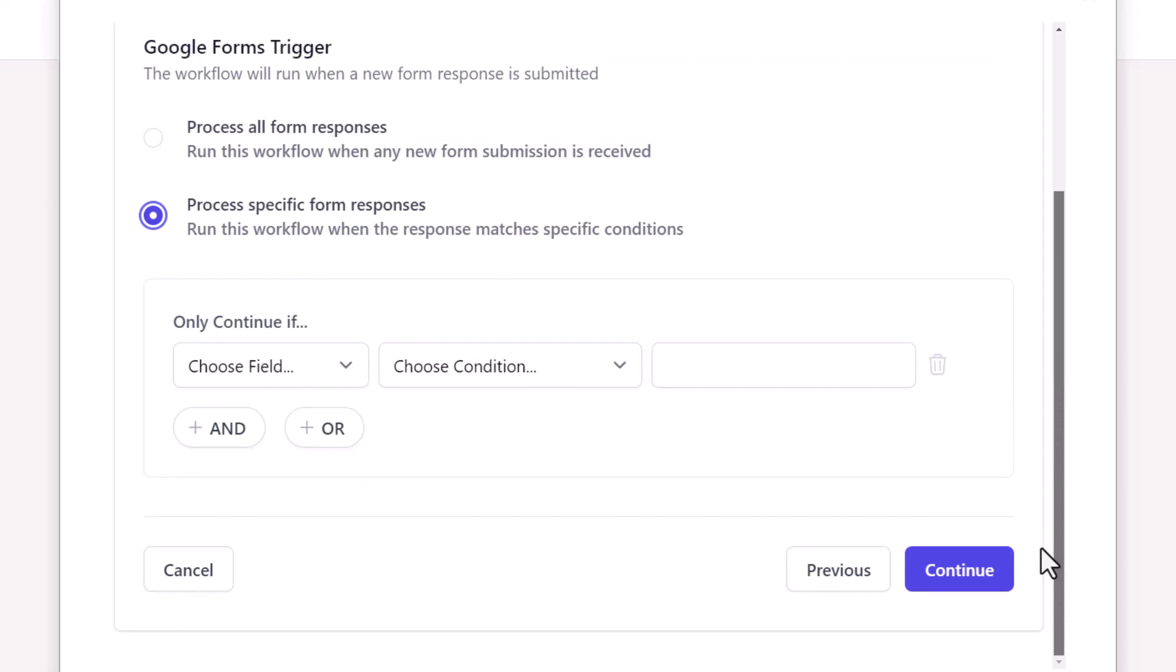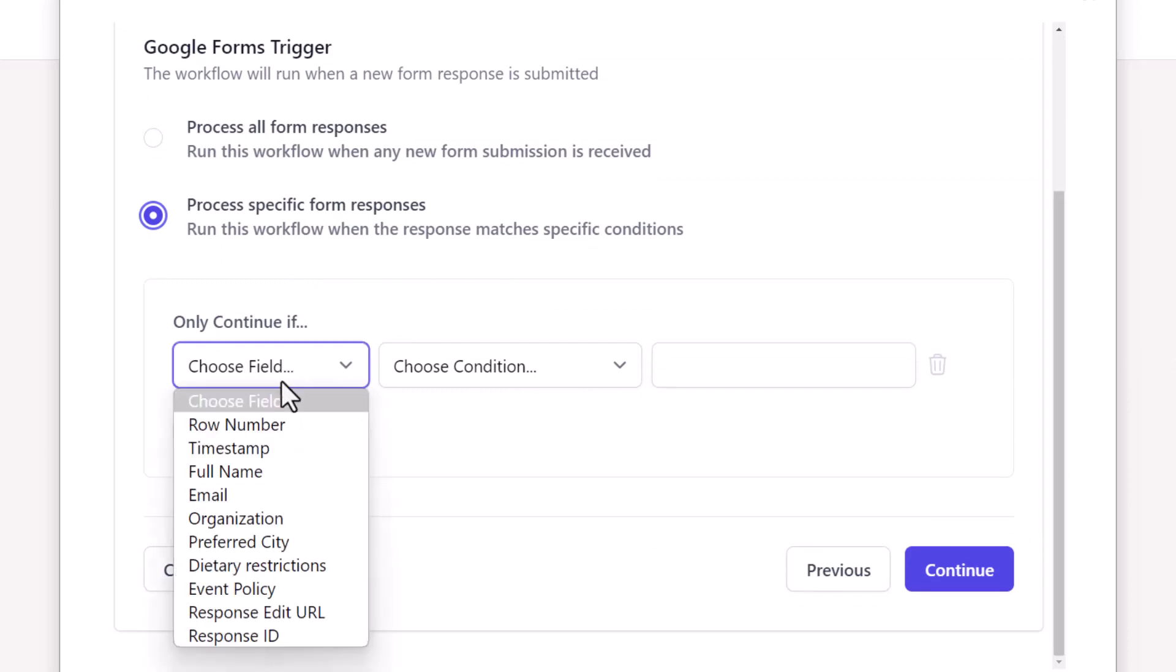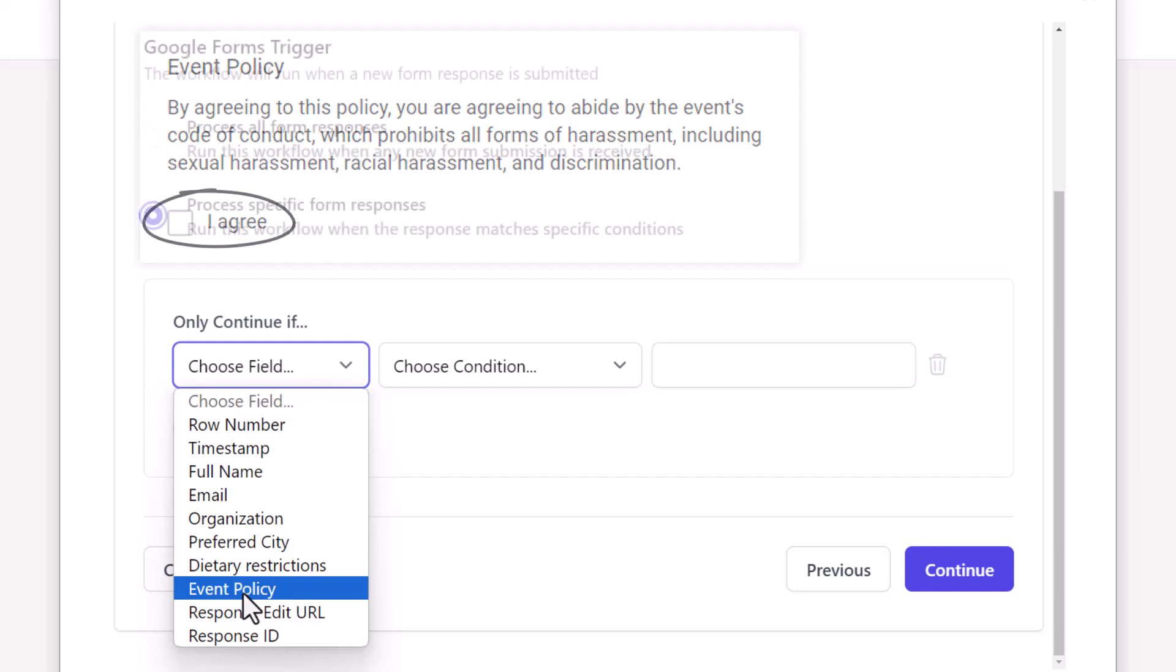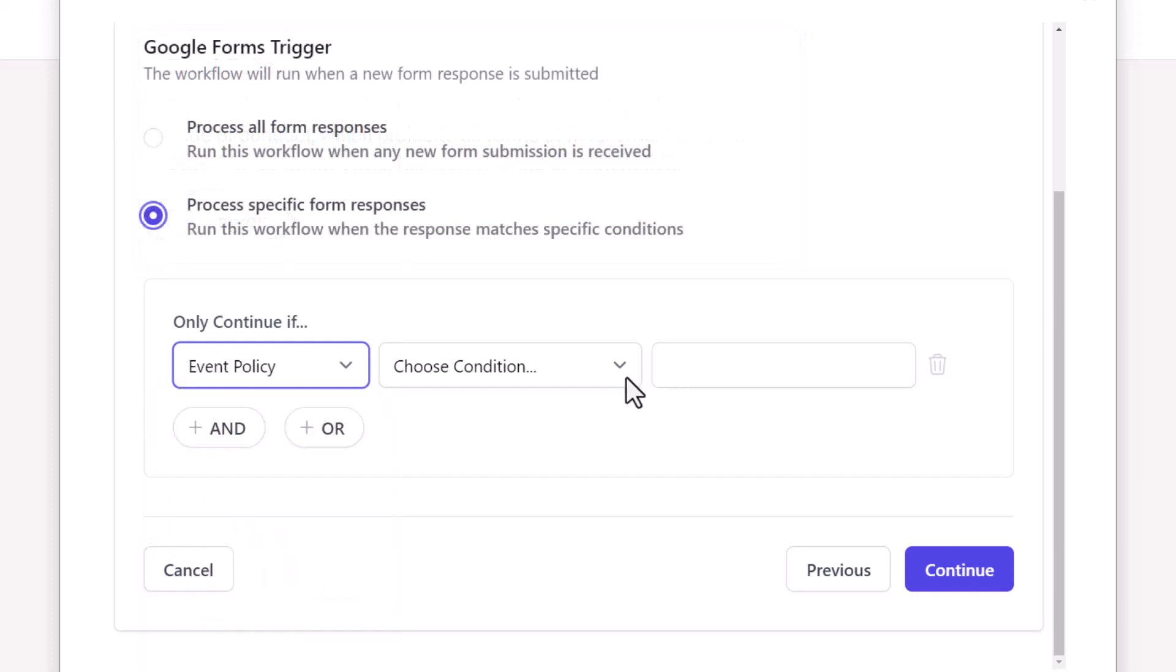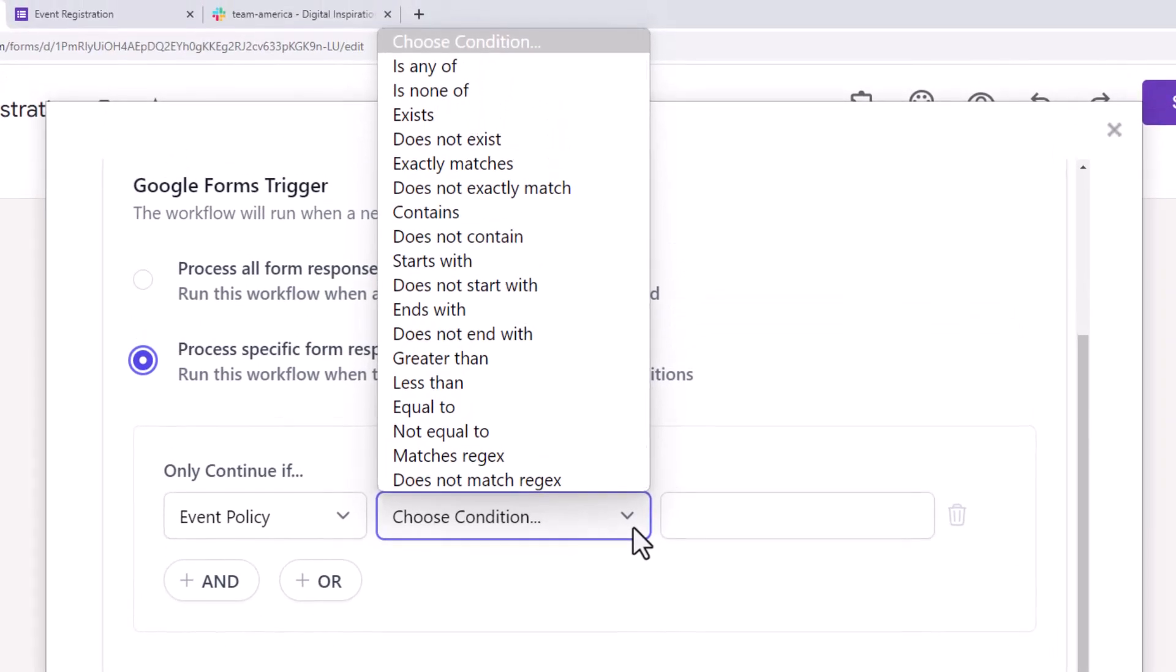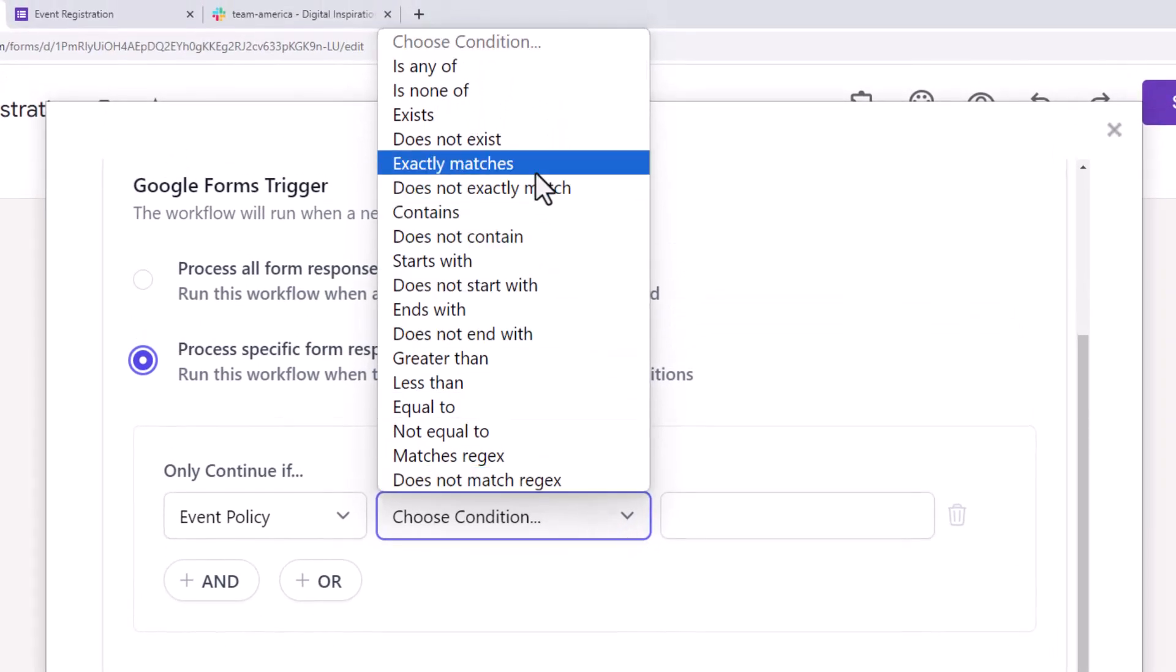We'll specify two conditions here. One, we only want to process responses where respondents have agreed to abide by the event policies. Click on this dropdown which contains the list of all the questions in the form and select Event Policy. Here we have a list of comparison operators. I'll select the exactly matches operator and specify I agree in the text field here.